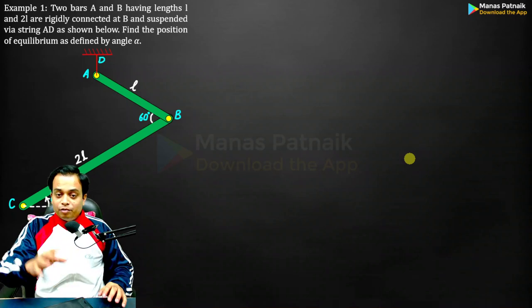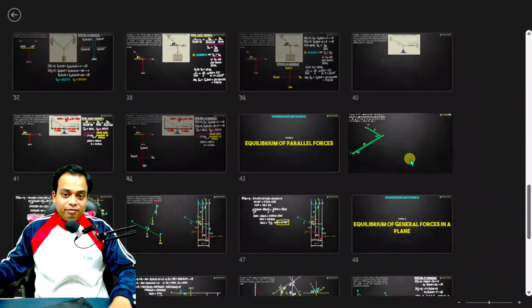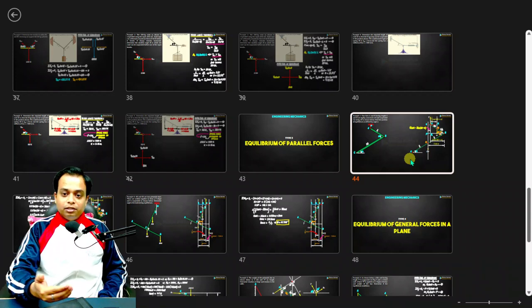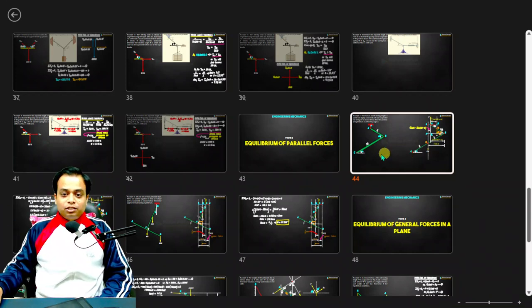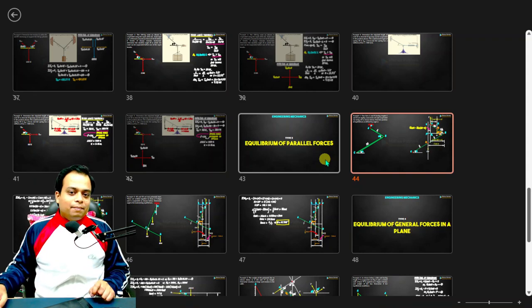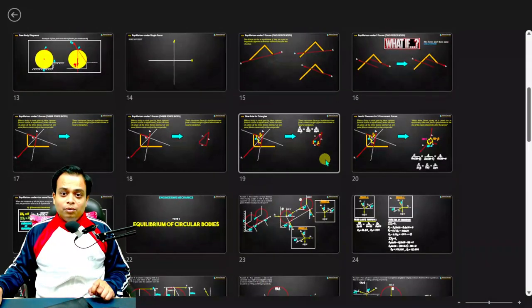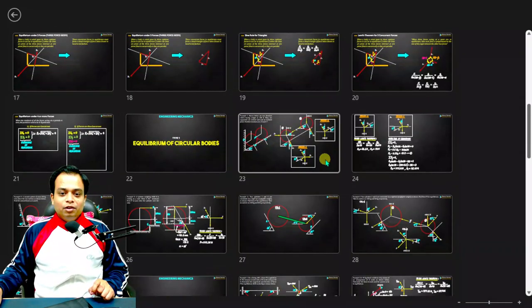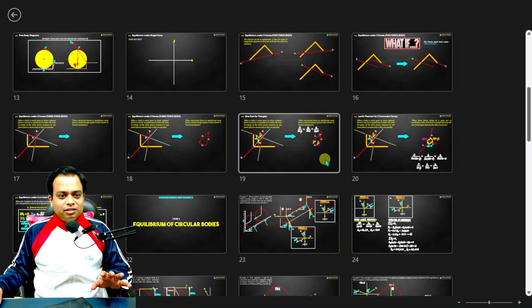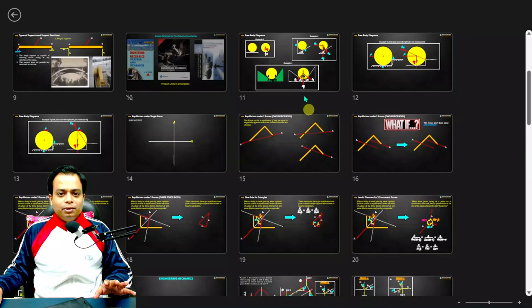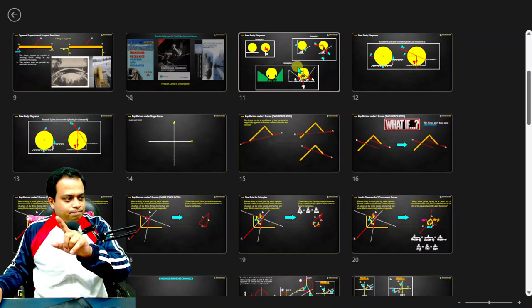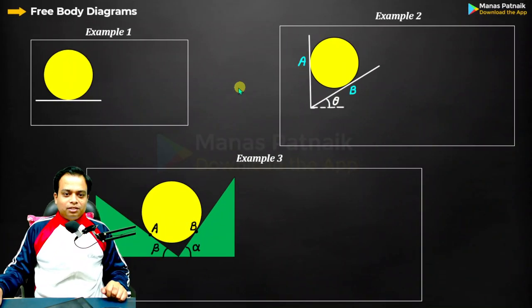Before getting started with problems based on cylinders, spheres, rollers, and parallel forces, you first need a good understanding of how to create free body diagrams. Let me brief you in about five minutes on all about free body diagrams.